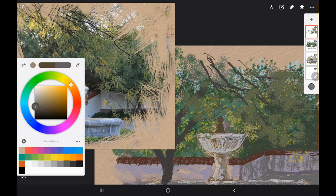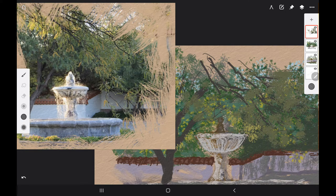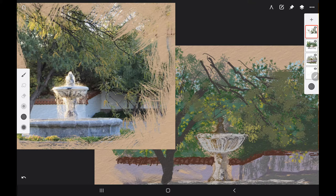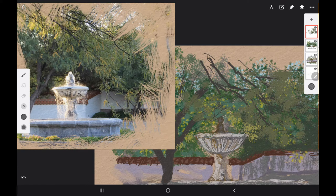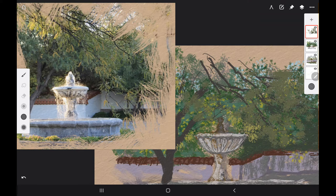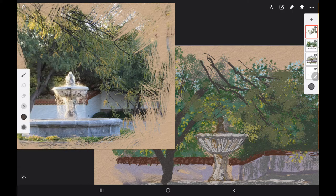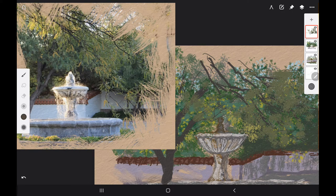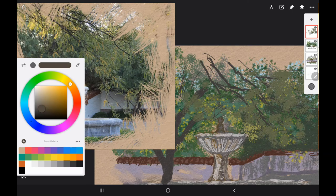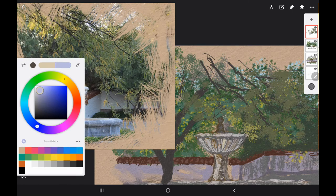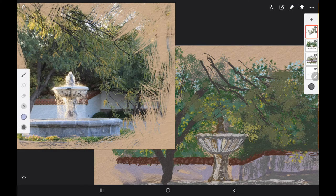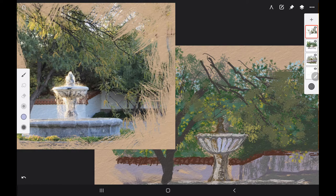I went ahead and just exported the picture that I had saved back in, and you should do this with all digital programs. No matter how stable they are, they will crash, electricity will blink, something will happen. So you always have to save stages of your painting.